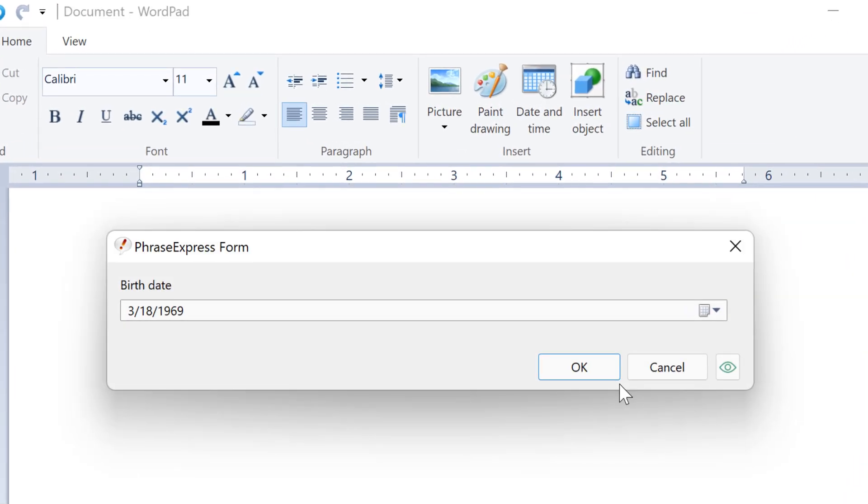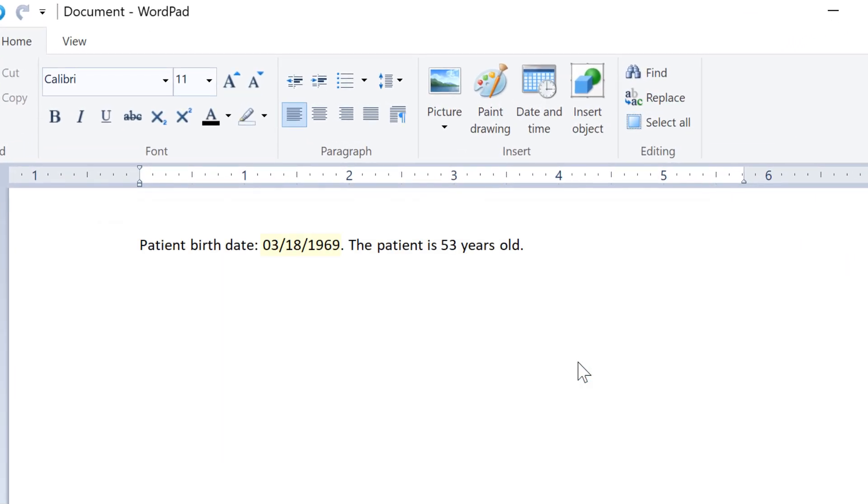PhraseExpress prompts for the birth date and it can embed the entered birth date and can calculate the patient's age based on the current date. Now let's check how this is done in PhraseExpress.